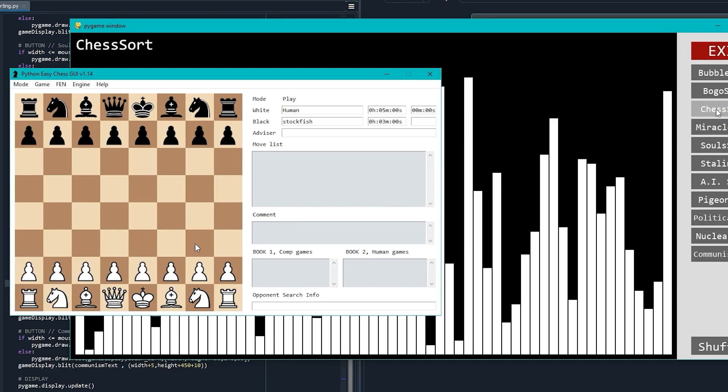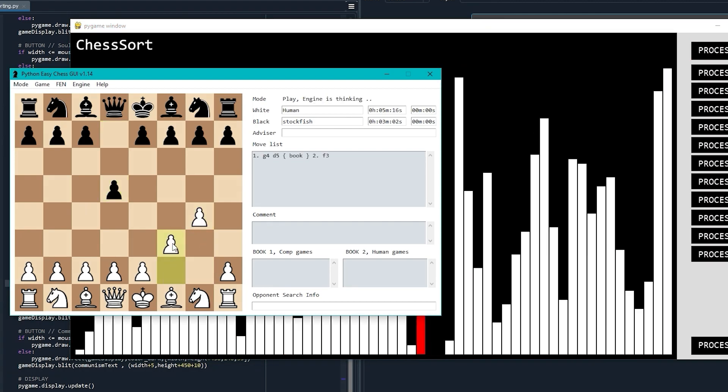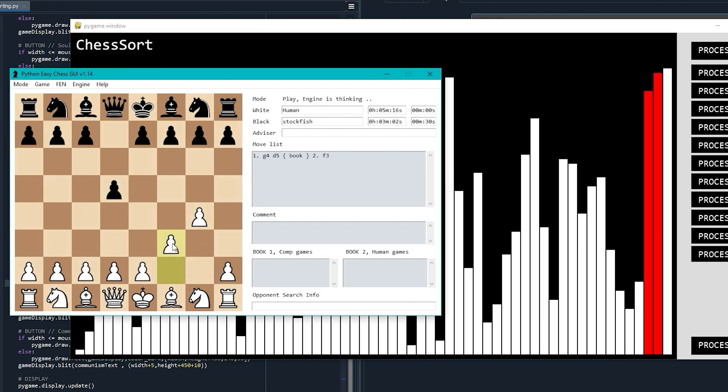Now, we've made it to chess sort. This one is really quite simple. You just play chess against a powerful chess AI, and for every move you make, the algorithm sorts one item in the list. But if you lose, of course, the list resets.